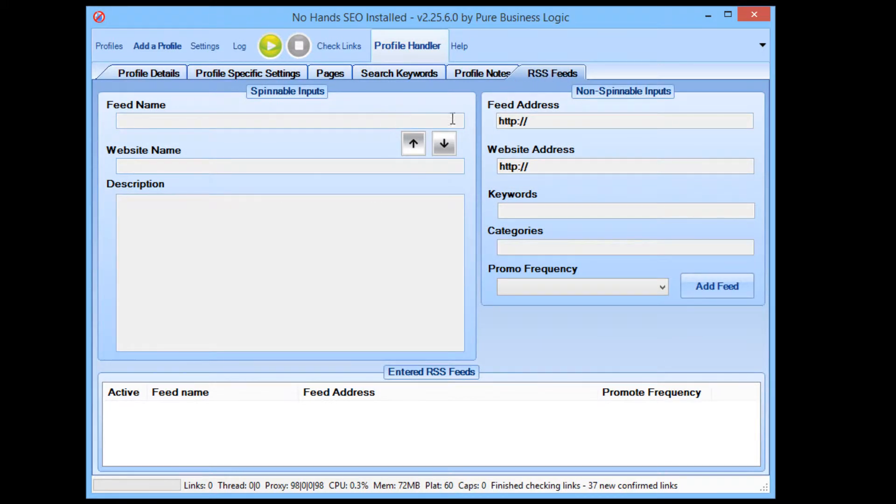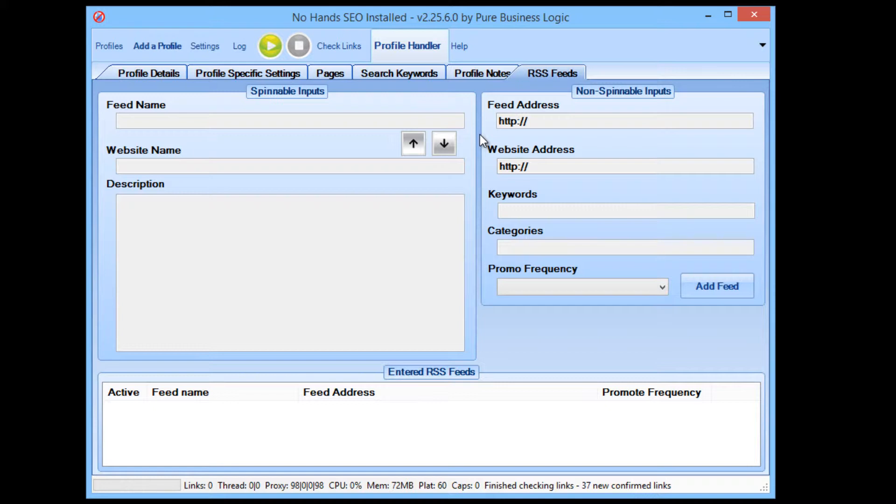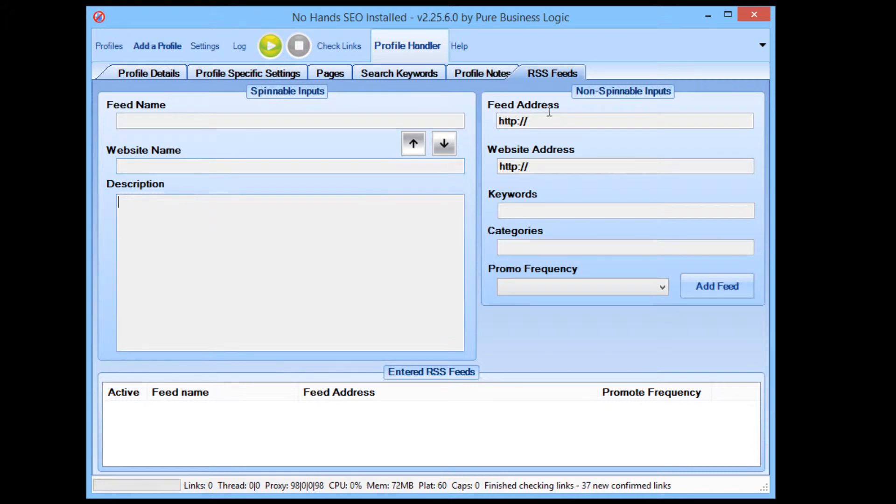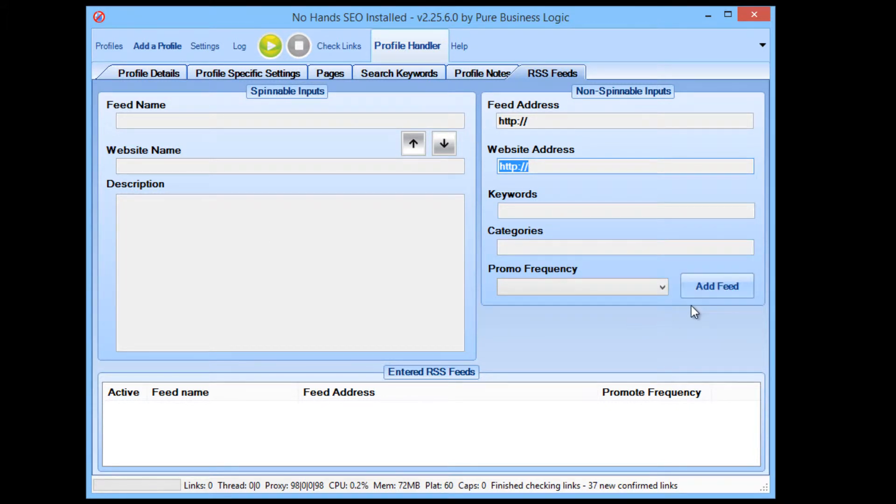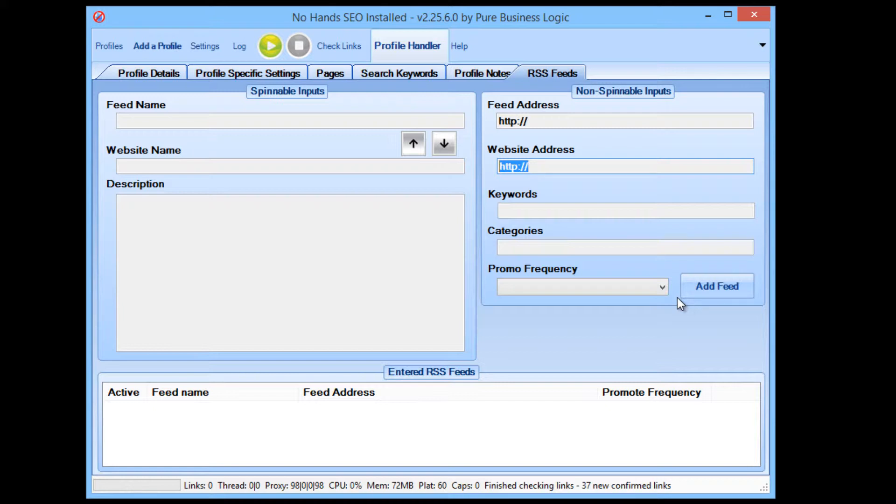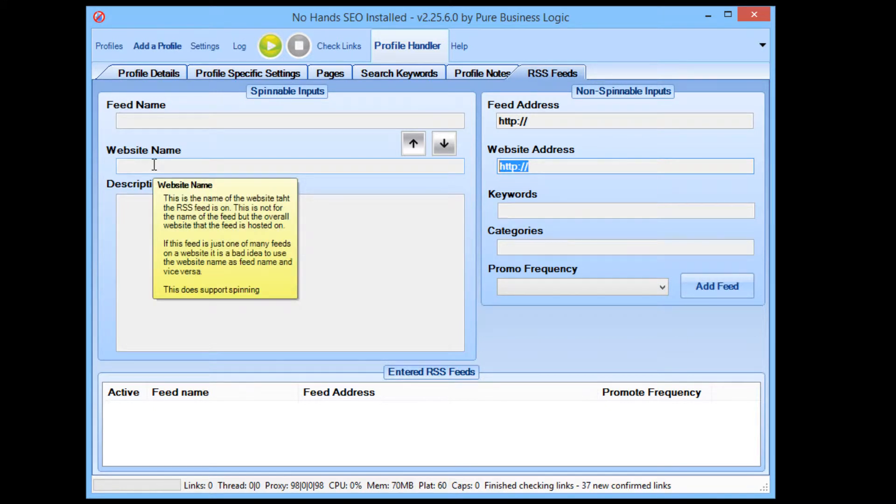You can even add RSS feeds for your profile. So say you have a blog, or maybe even a few different blogs on that website, or you have some sort of CMS which will output an RSS feed automatically for you. You can enter these in simply by giving them a name and description and then putting in the feed address and things like that. When you add the feed, then no hands SEO will automatically publish that feed to a bunch of very high quality RSS feed aggregators. So it's so easy to set up.